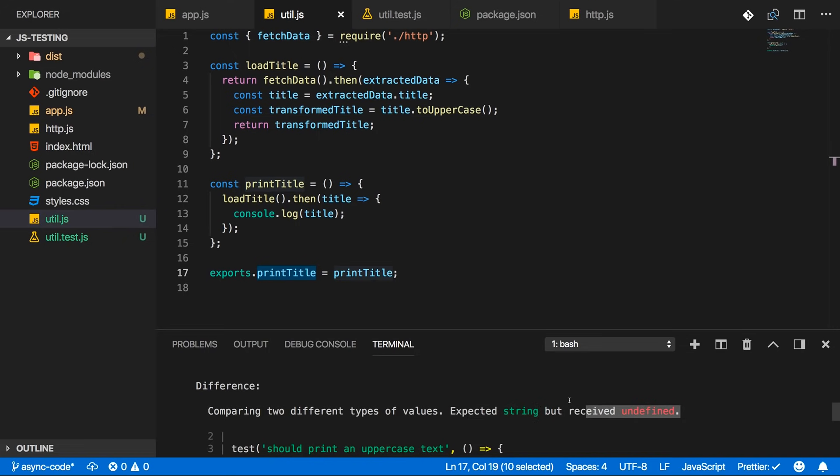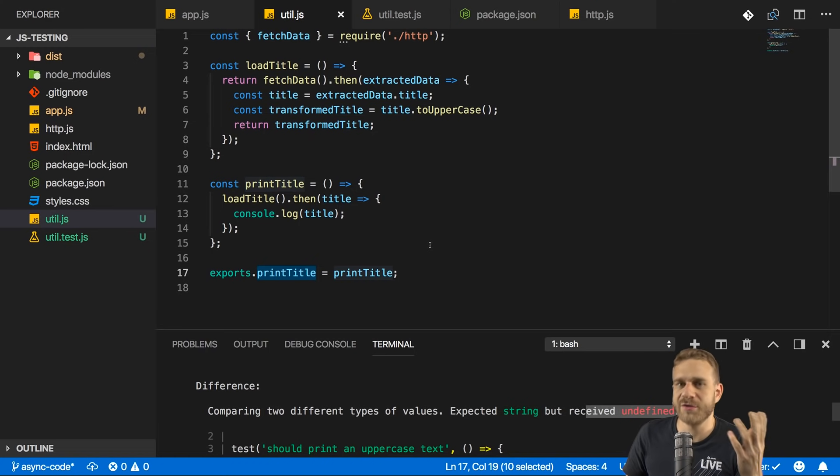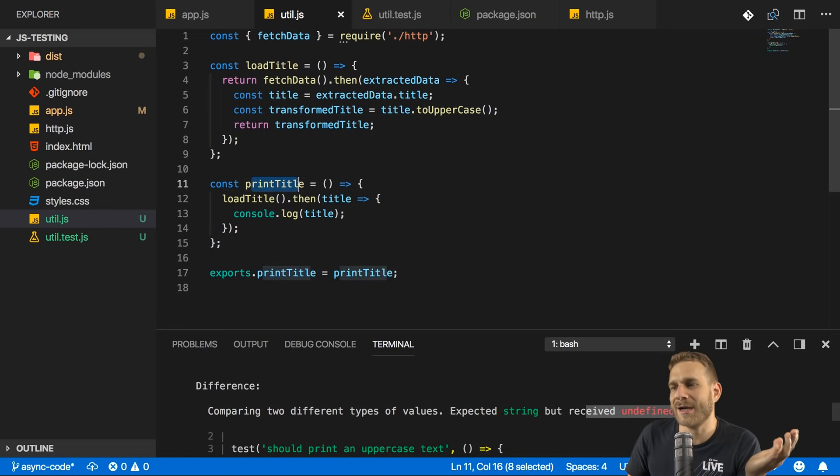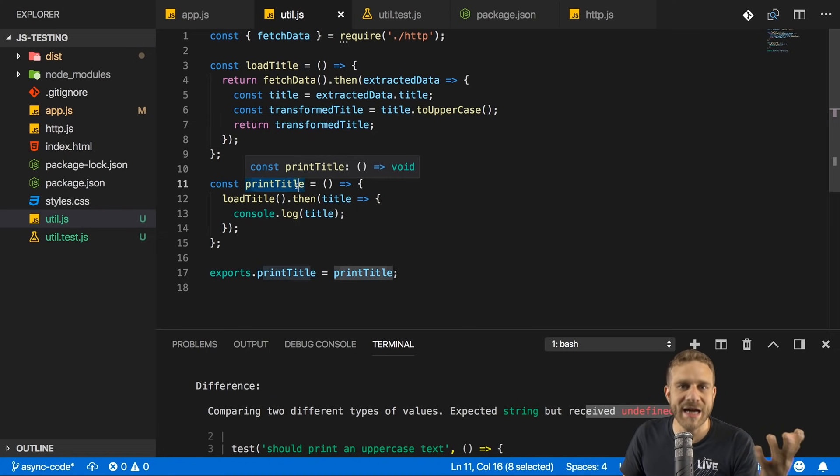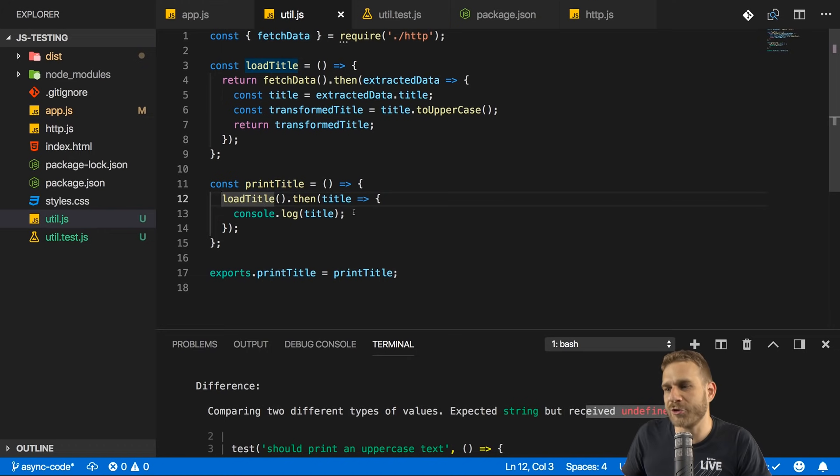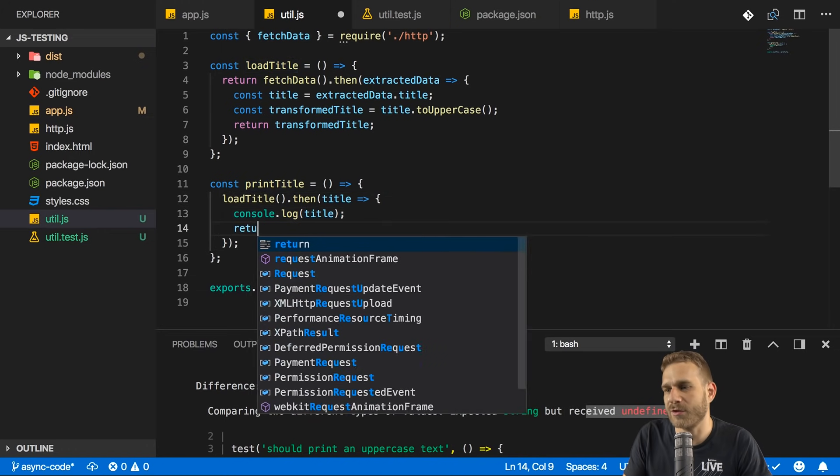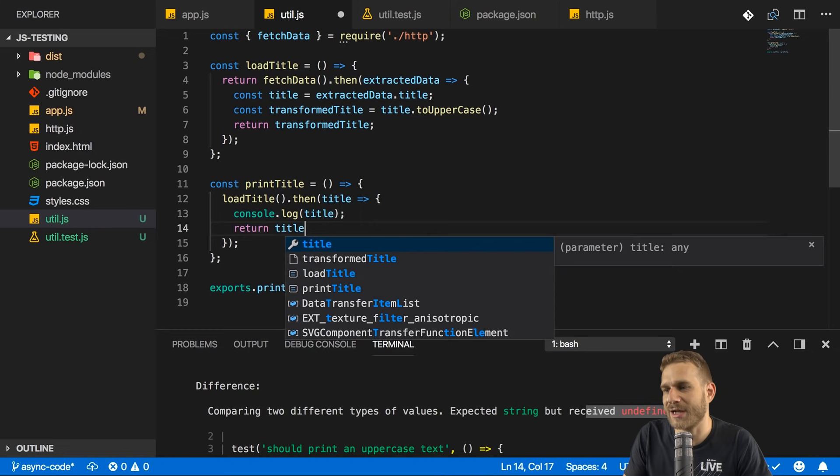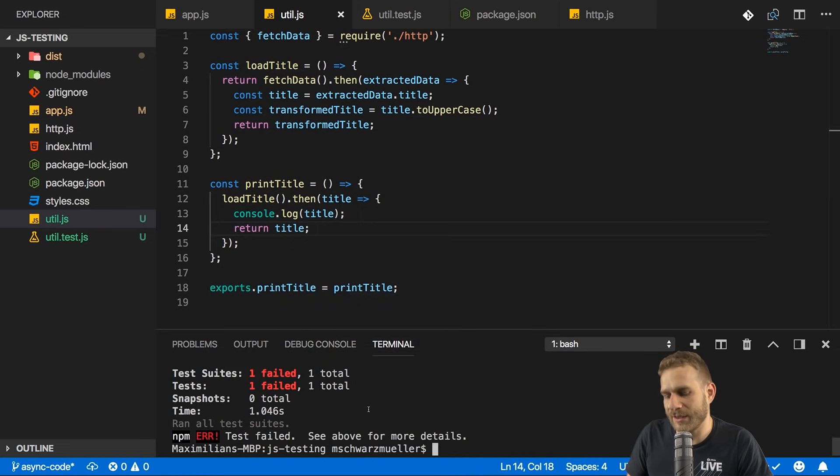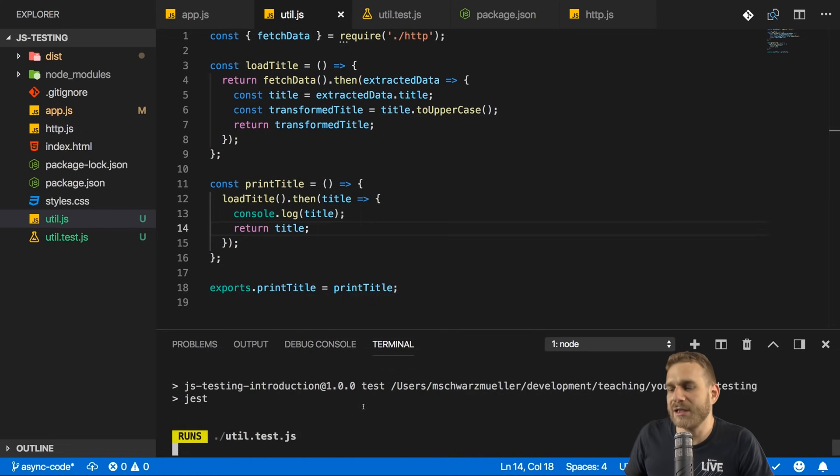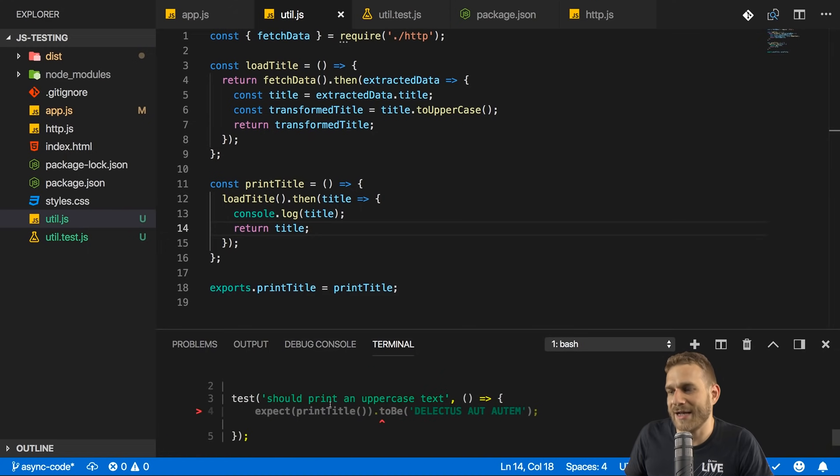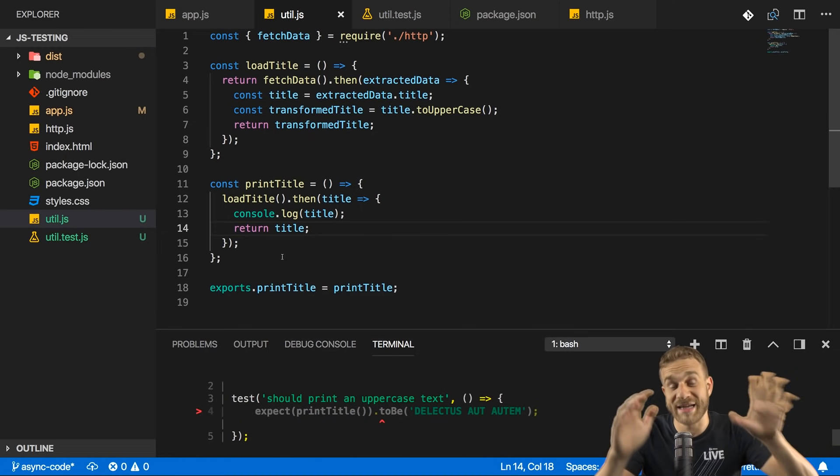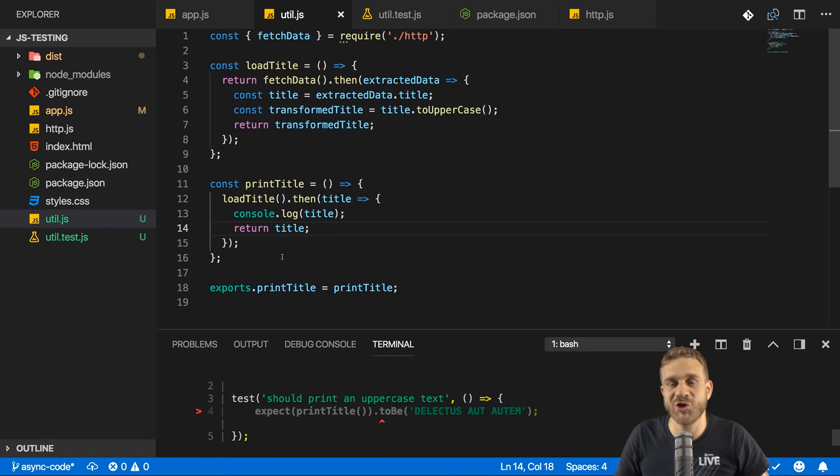And now this already shows us a problem we have with asynchronous code testing. Well, actually in print title, I am indeed returning nothing. So getting undefined as a result makes perfect sense. But even if I would return something, like for example, in here, if I not only log the title, but I also return the title in here, if I do that and I rerun, I will still get that error. I can already say that. The reason for that is that, and that has nothing to do with testing. That's normal JavaScript behavior.